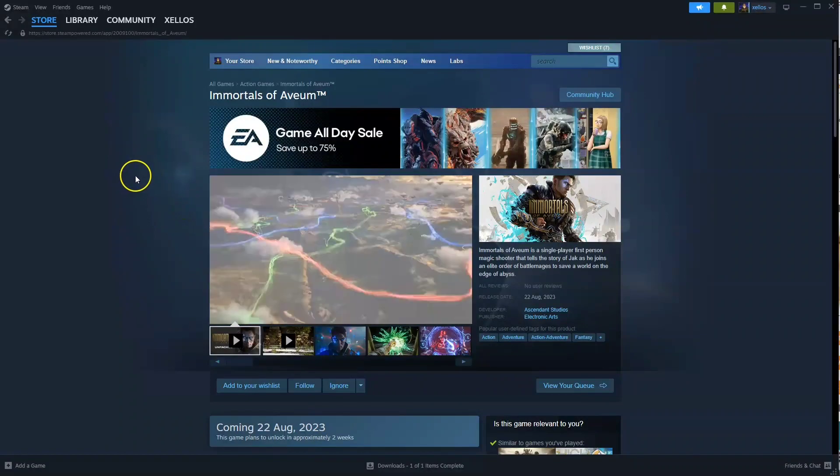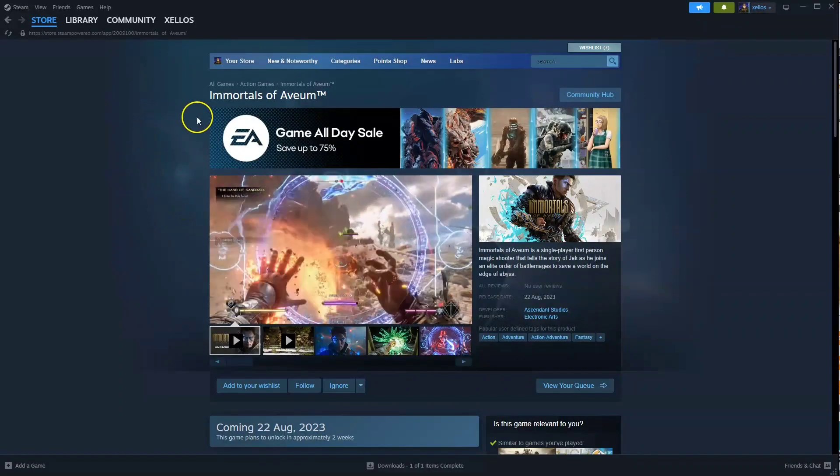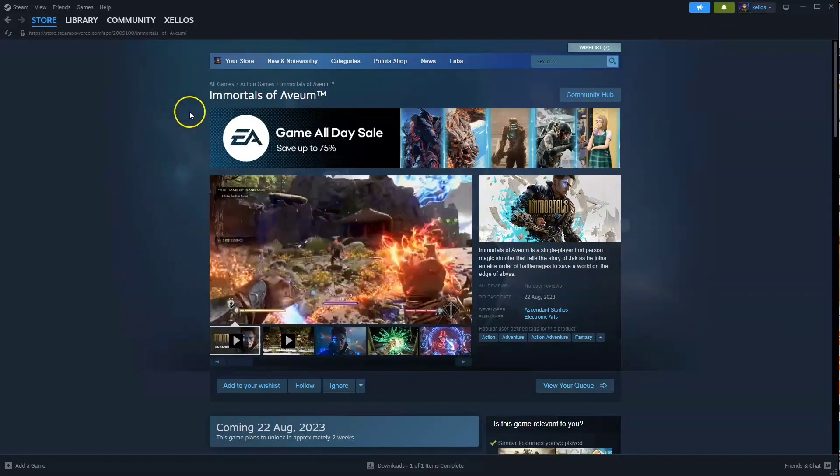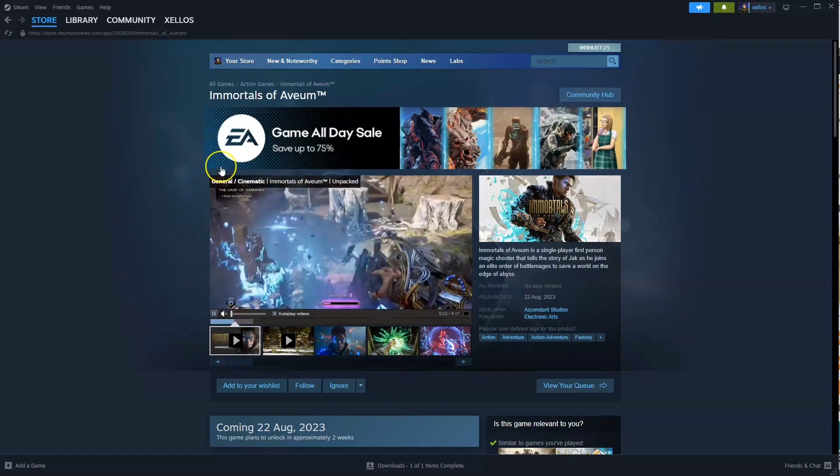Hey guys, in this video I'm going to show you how you can download, install and start playing Immortals of Avium on your PC and your laptop.